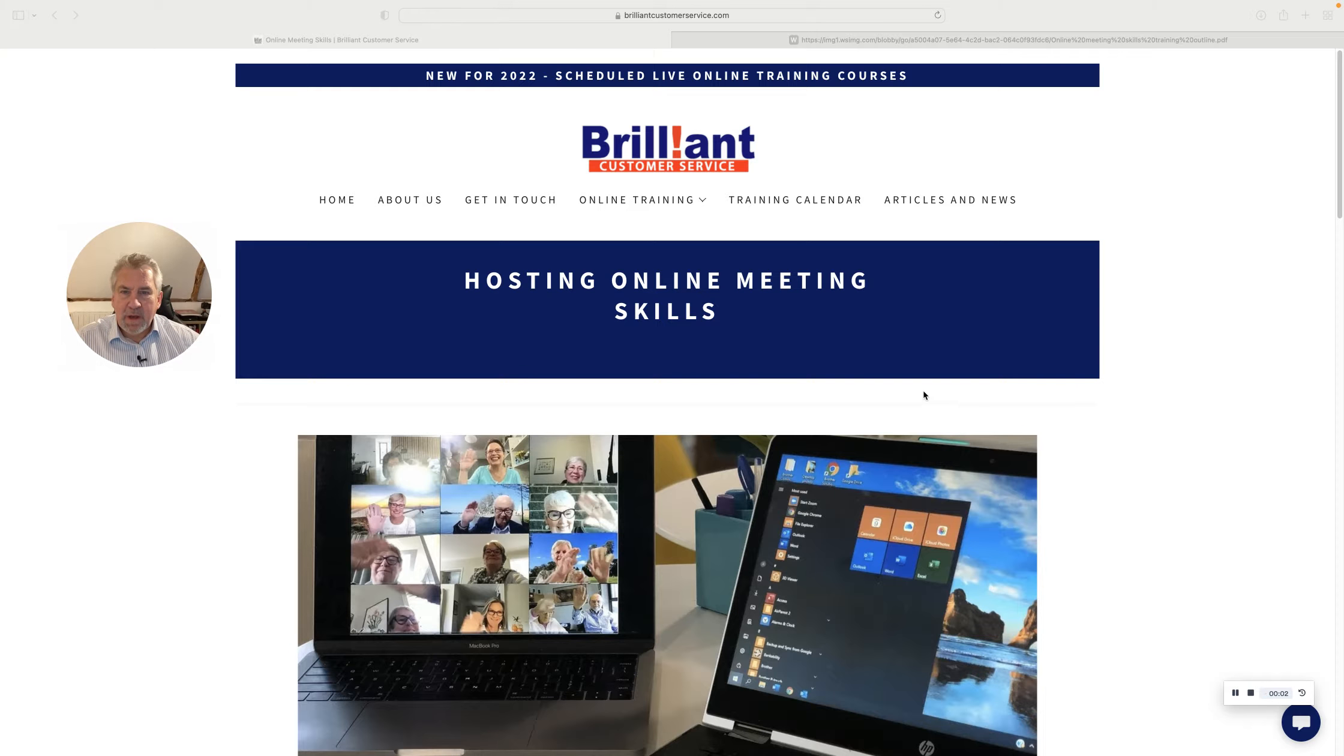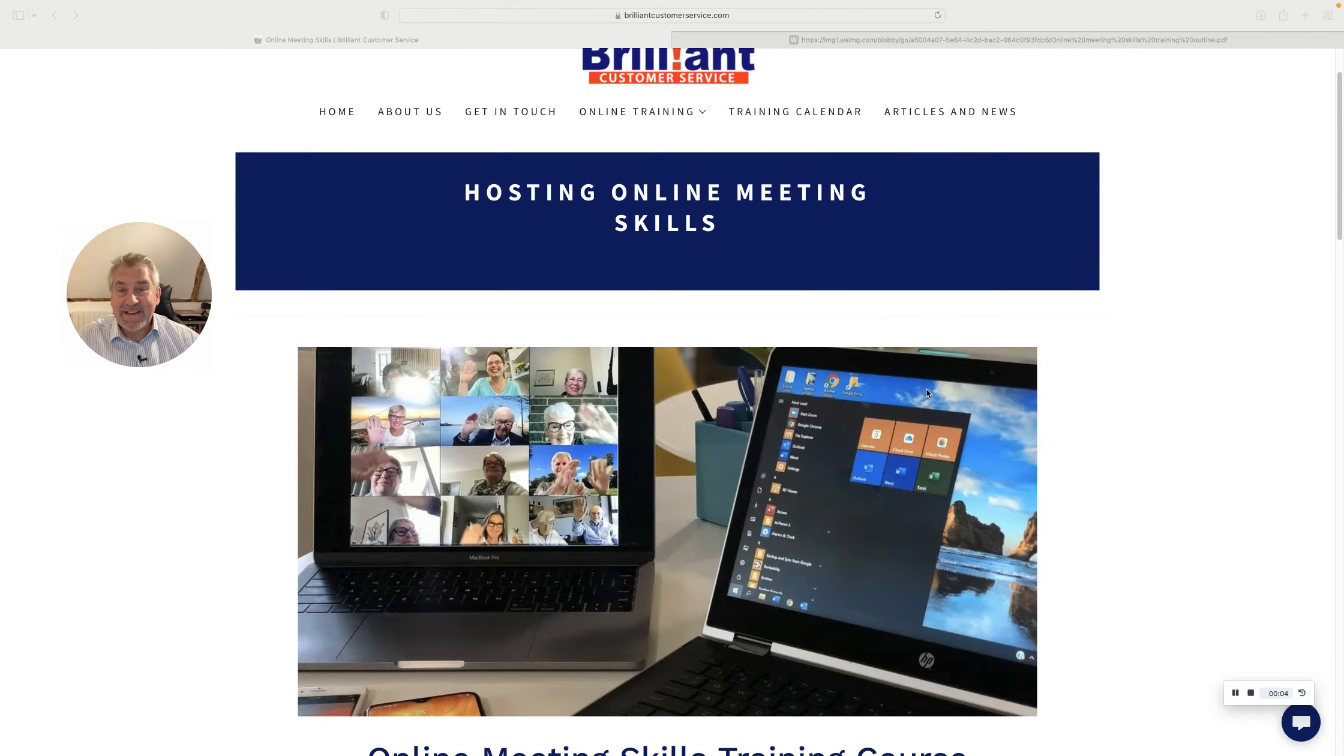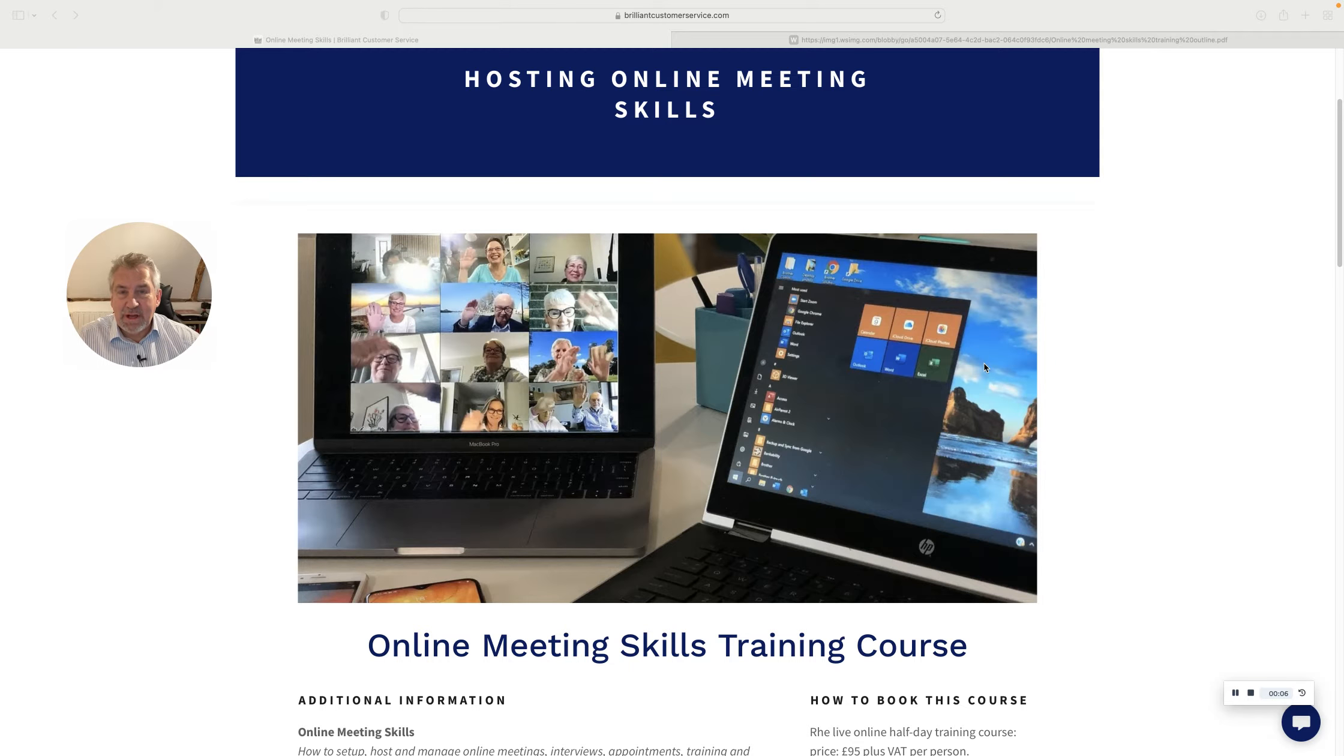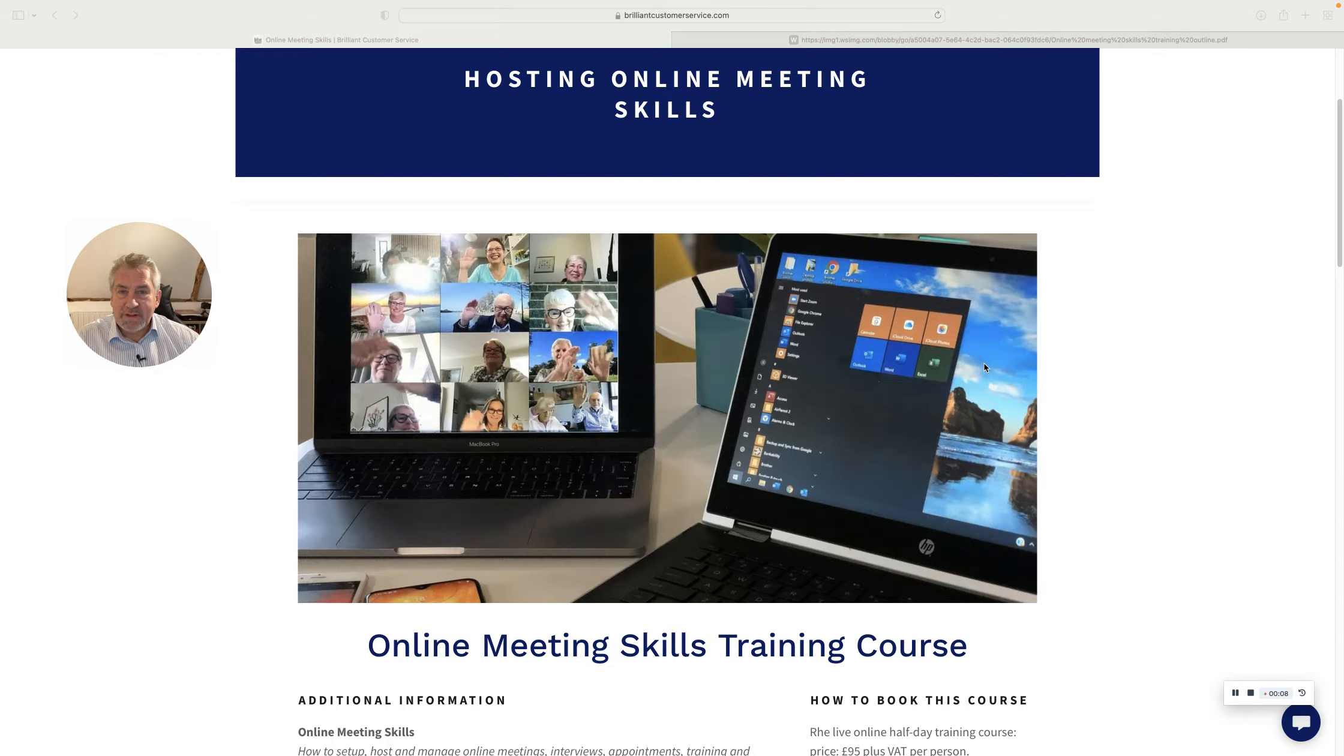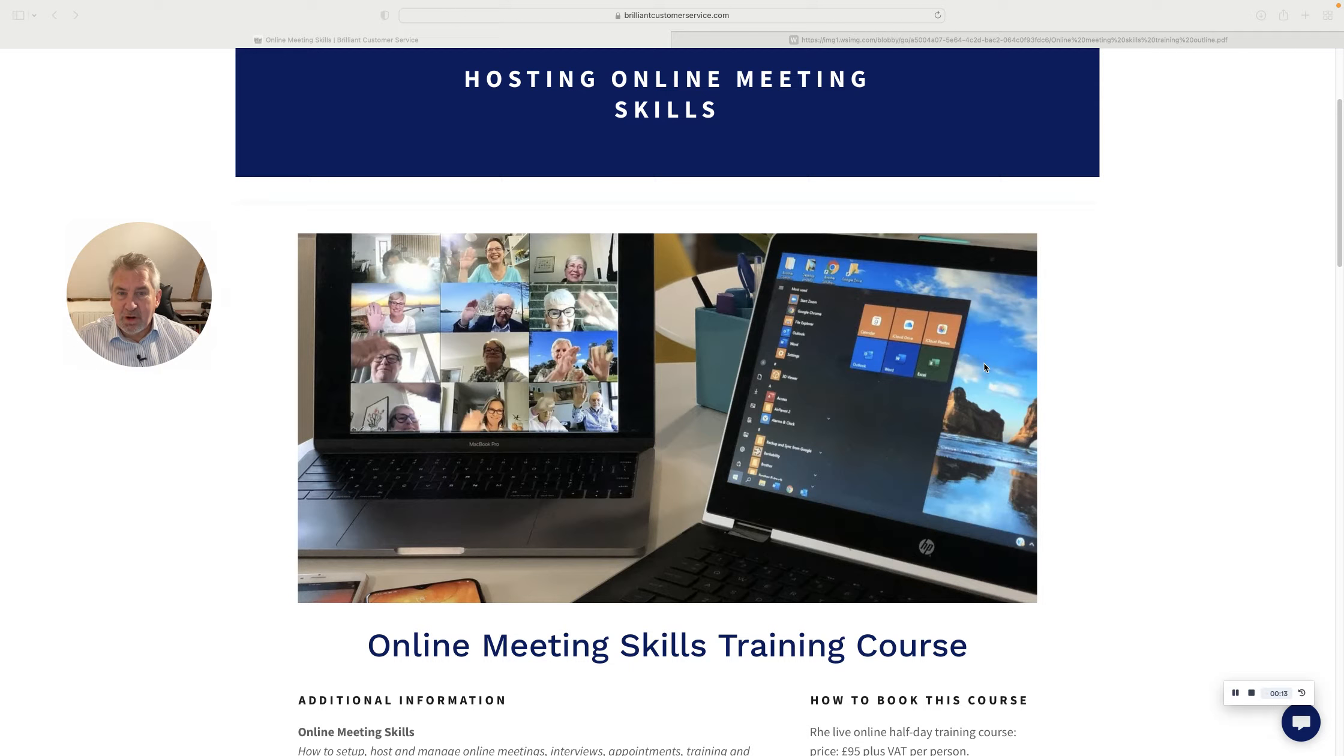Hi! Hosting Online Meeting Skills is a half-day live online training course that will give you more skills, techniques and confidence when it comes to running any kind of online meeting, whatever form that takes.